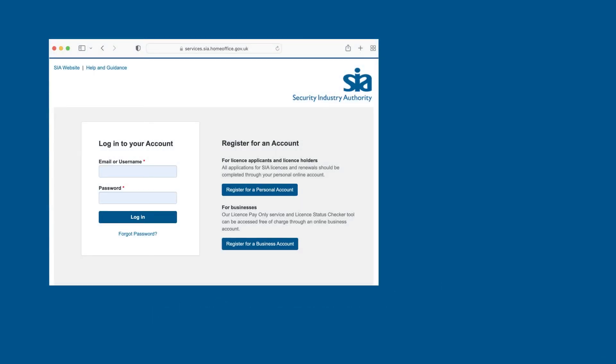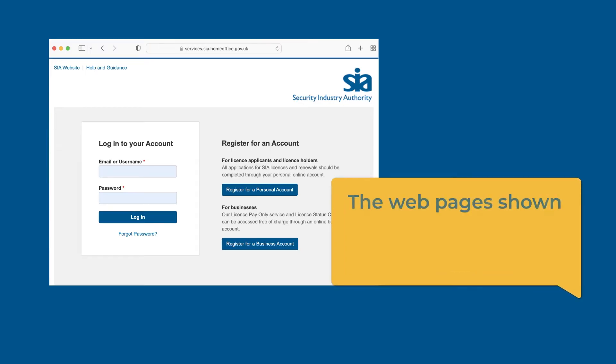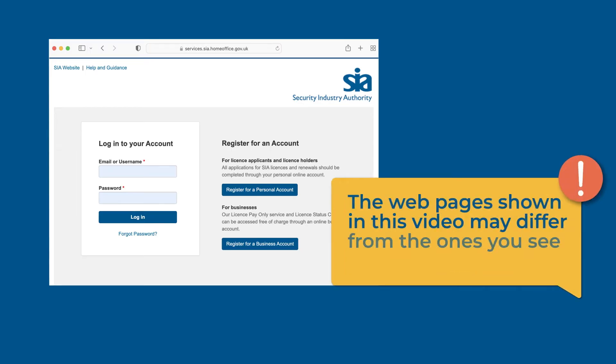We are continuously improving our licensing site based on feedback from our customers. The web pages shown in this video may therefore differ from the ones you will see on the site when you log in.